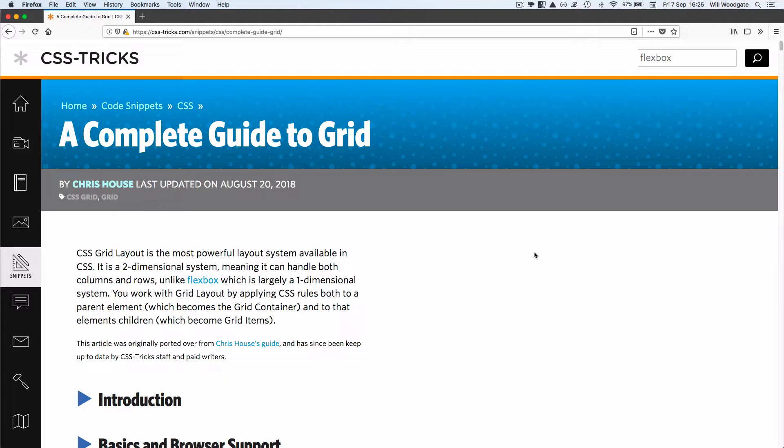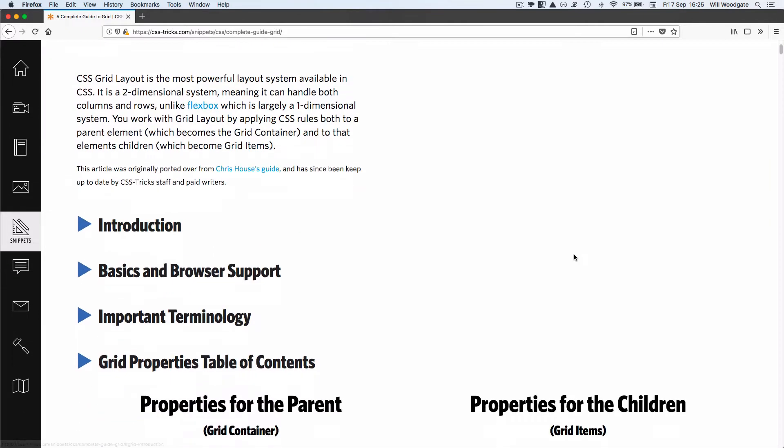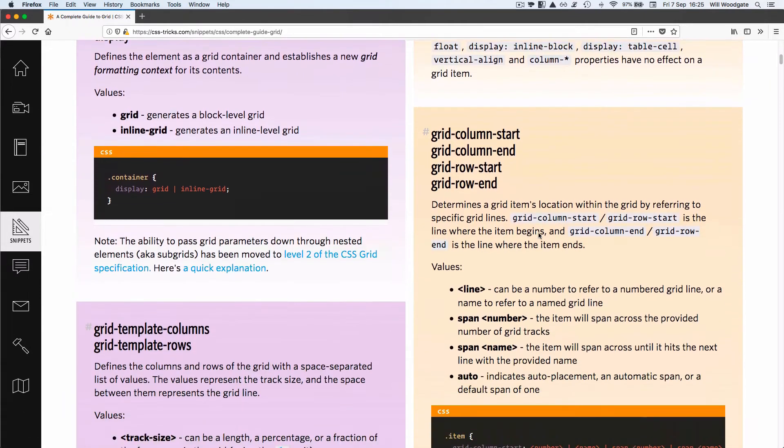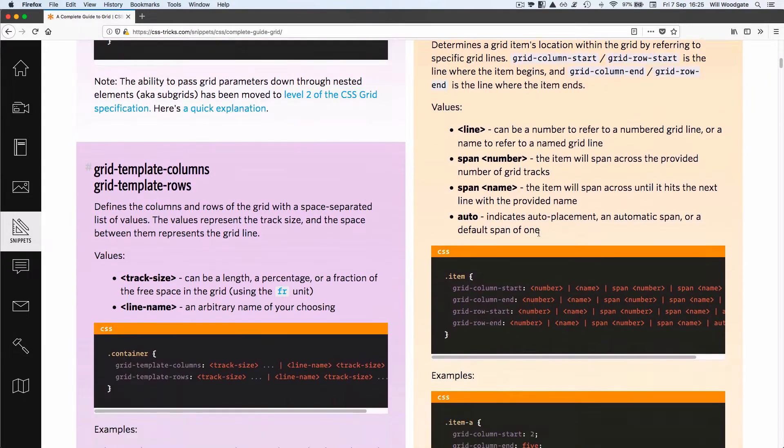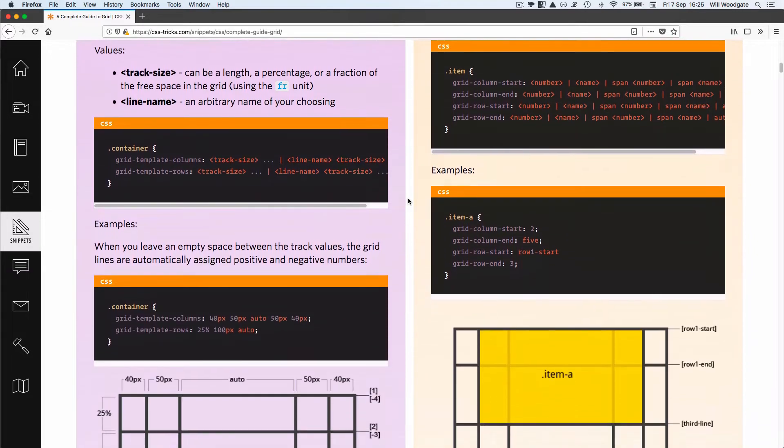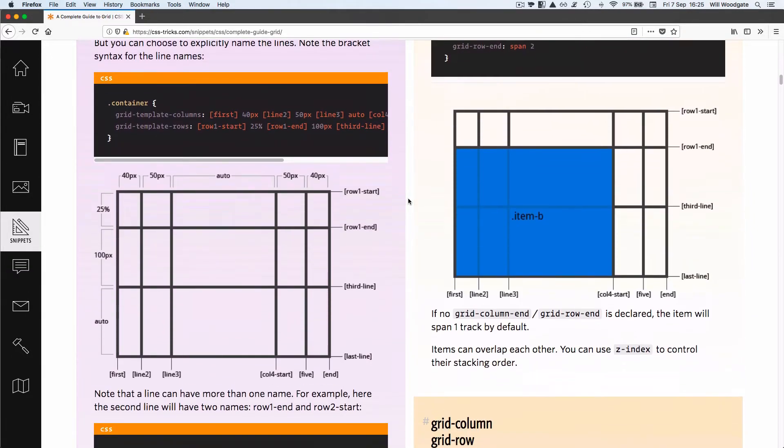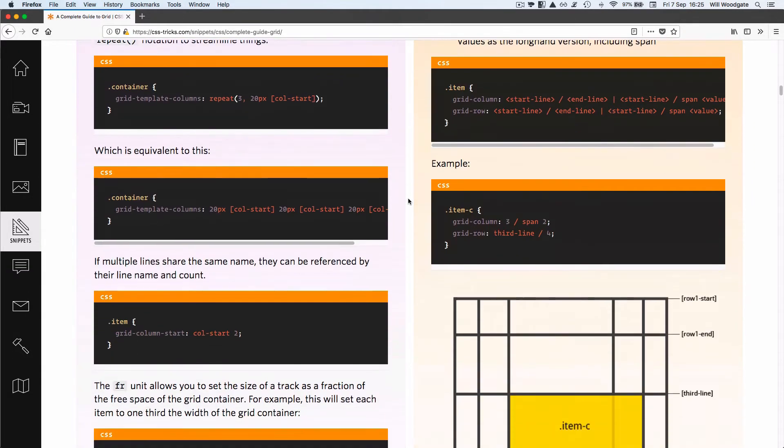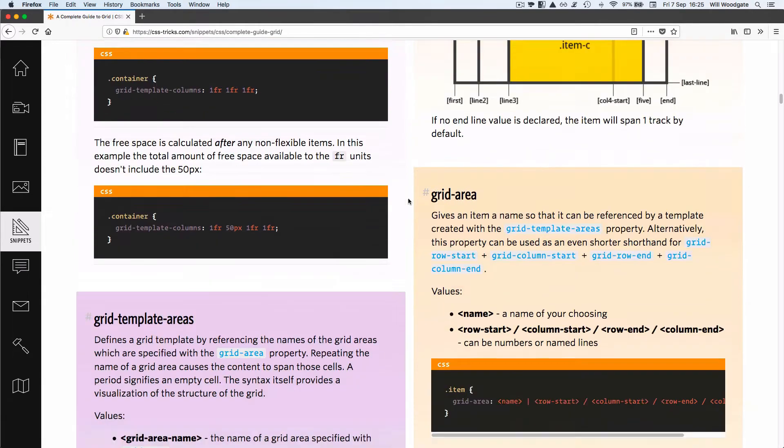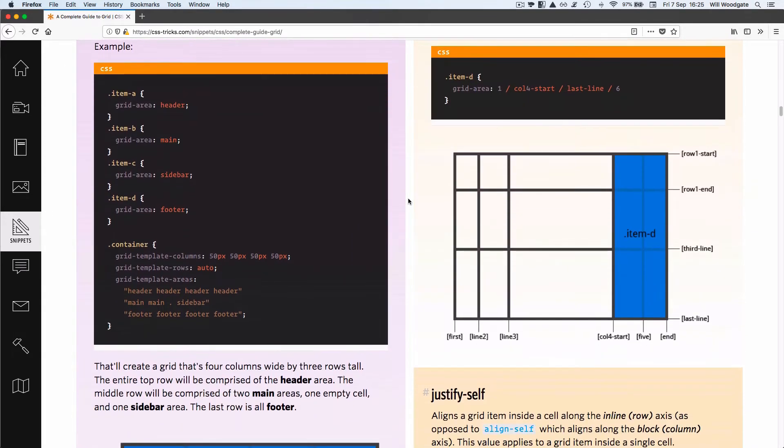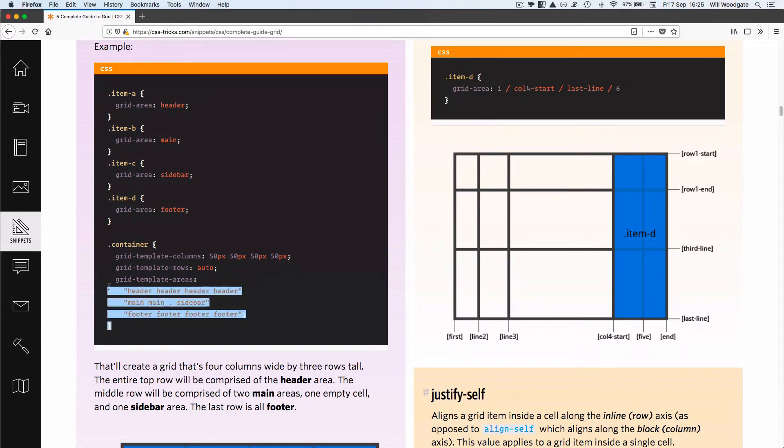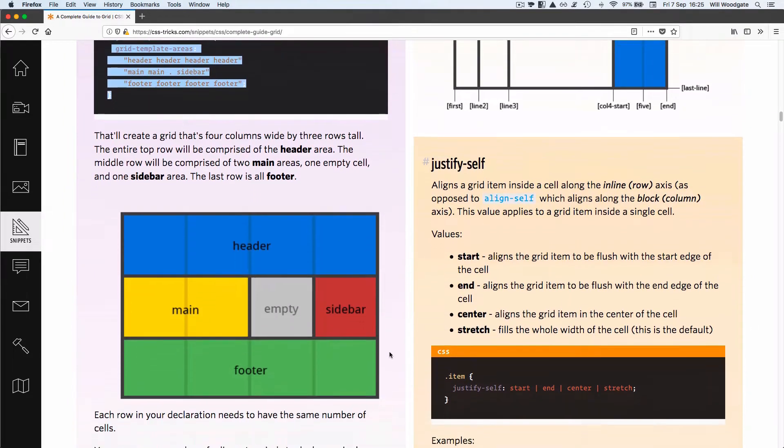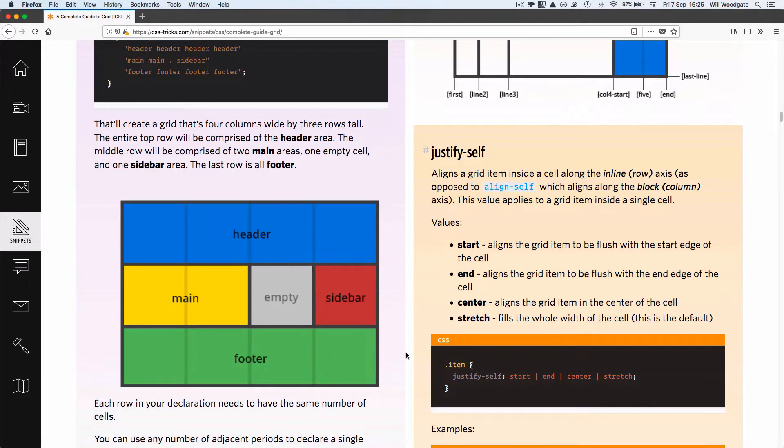This page is called csstricks.com and they've put together an entire article all about CSS Grid. Even if you don't understand a lot of what's discussed here, it's still quite an interesting read. There's quite a lot of examples to look at and code snippets to take a look at.